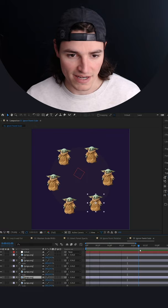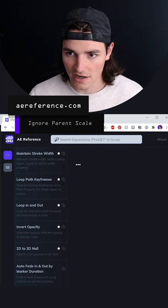We don't want the Yodas to inherit the parent scale, so we're going to apply this expression. If we go to aereference.com, hit slash to search, and type 'scale ignore parent scale'.